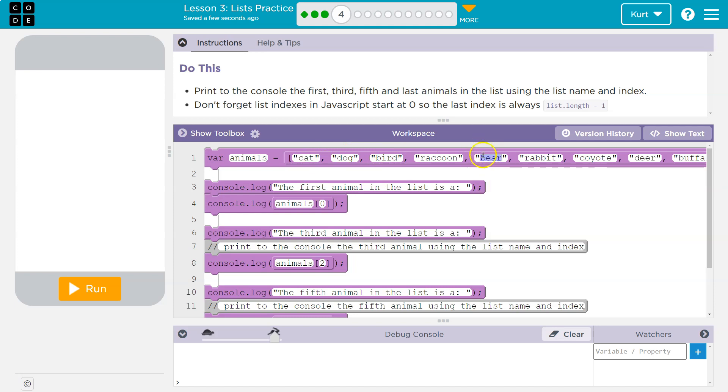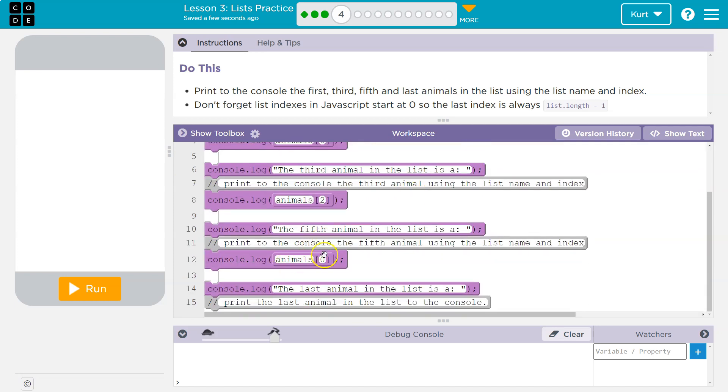Now, how do we get it? Well, I just said it's the fourth index, right? Because if I start at zero, zero, one, two, three, four. So I need to put in four here.